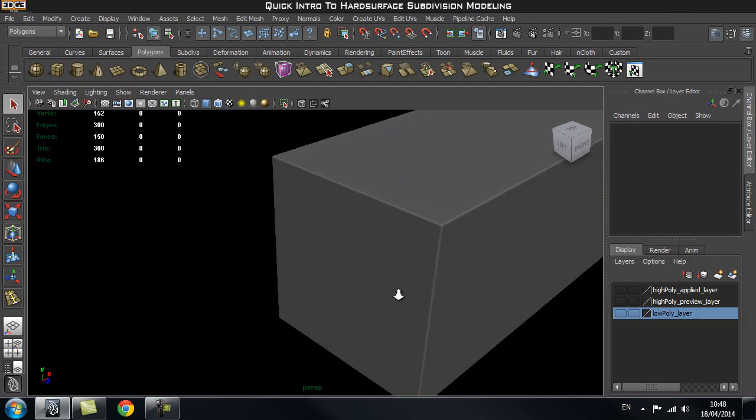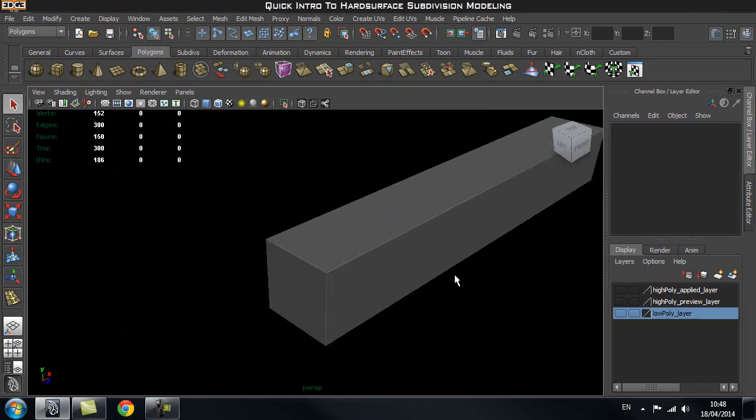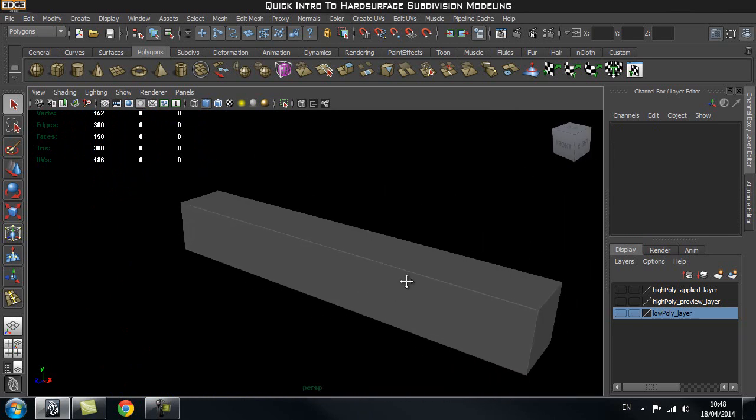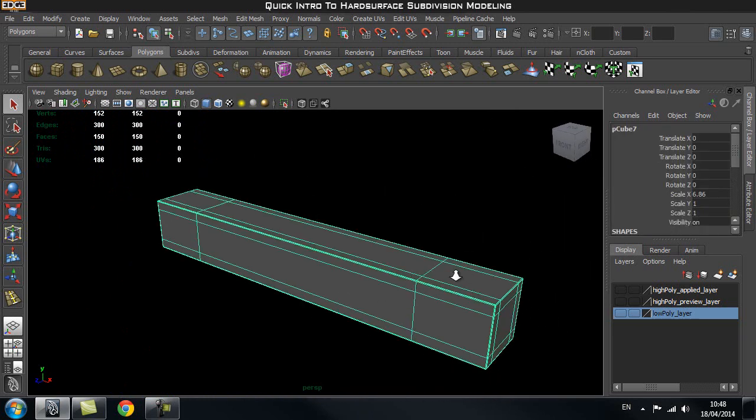I hope you guys enjoyed this short introduction to hard surface modeling. Thanks for watching H3D CGI.